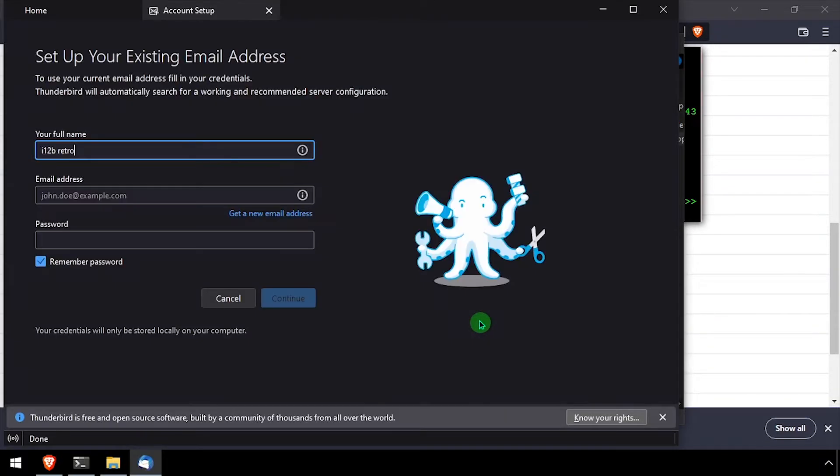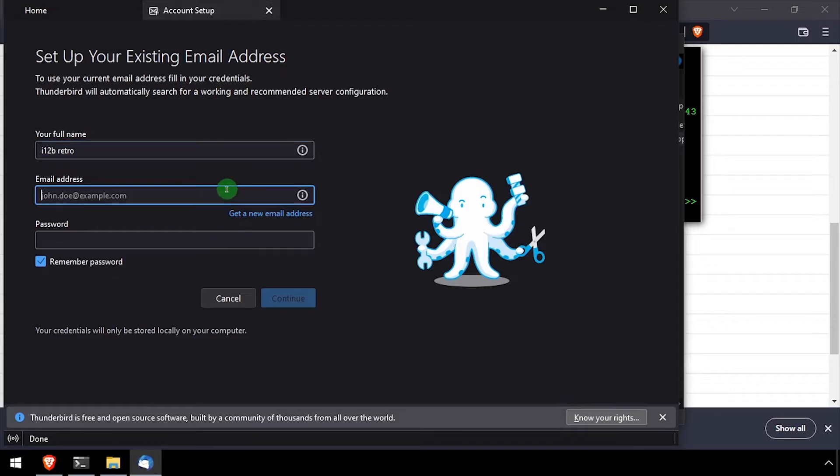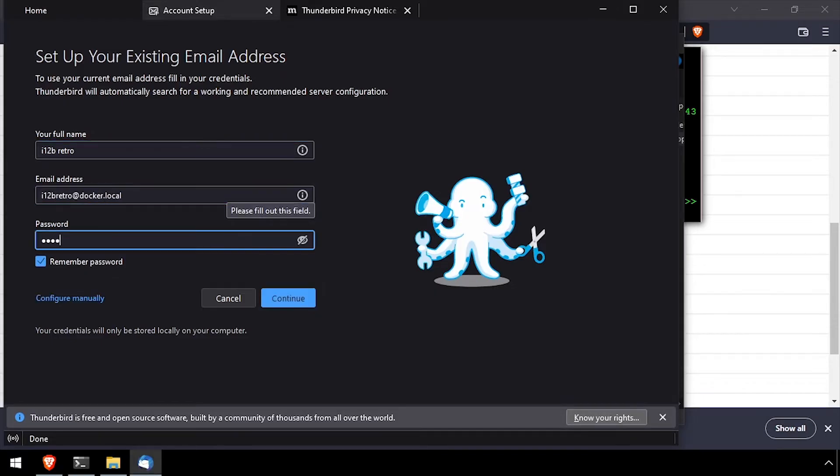Inside Thunderbird, enter your full name and the test email address and password we set up in Docker mail server. Then click the configure manually option.